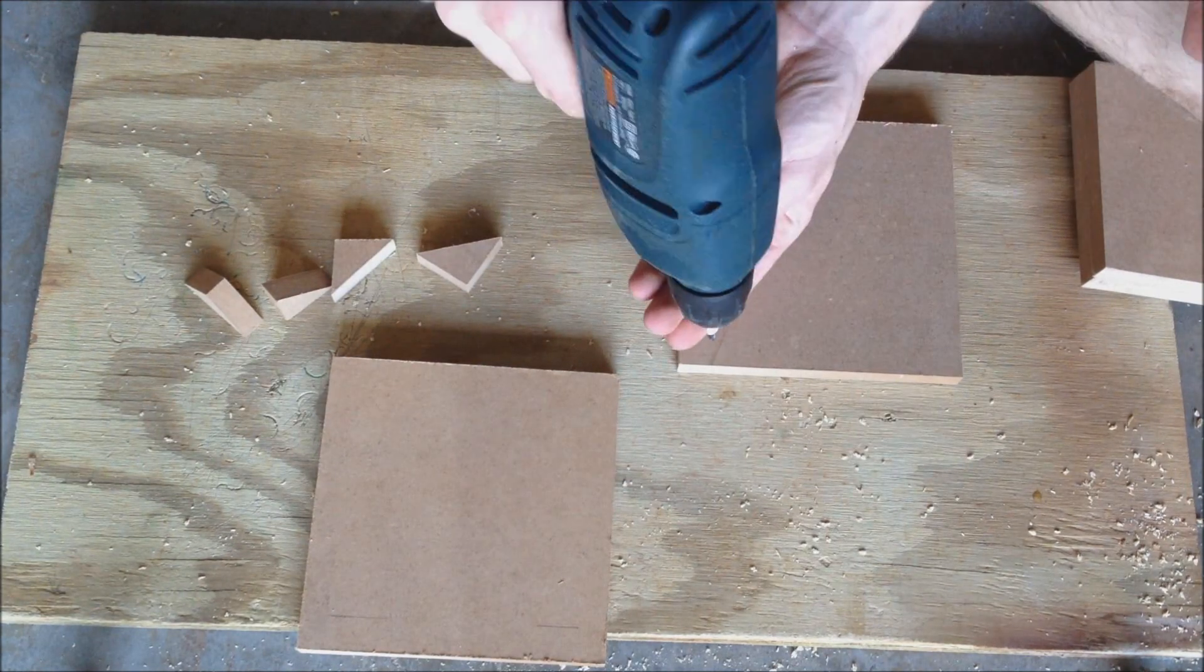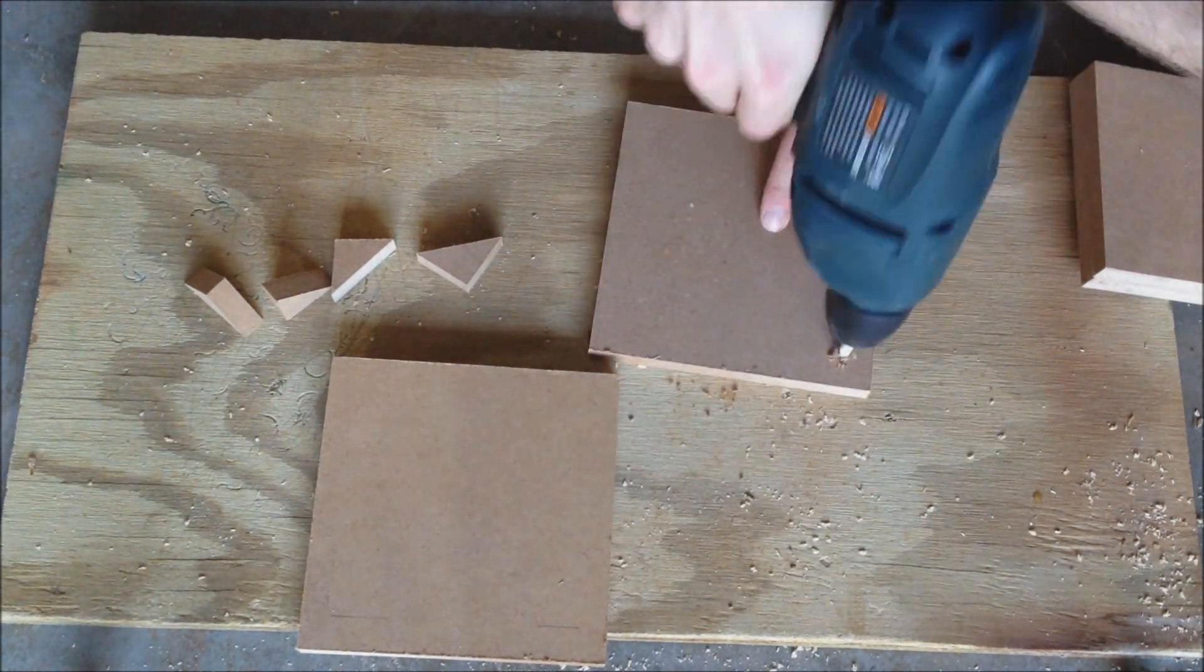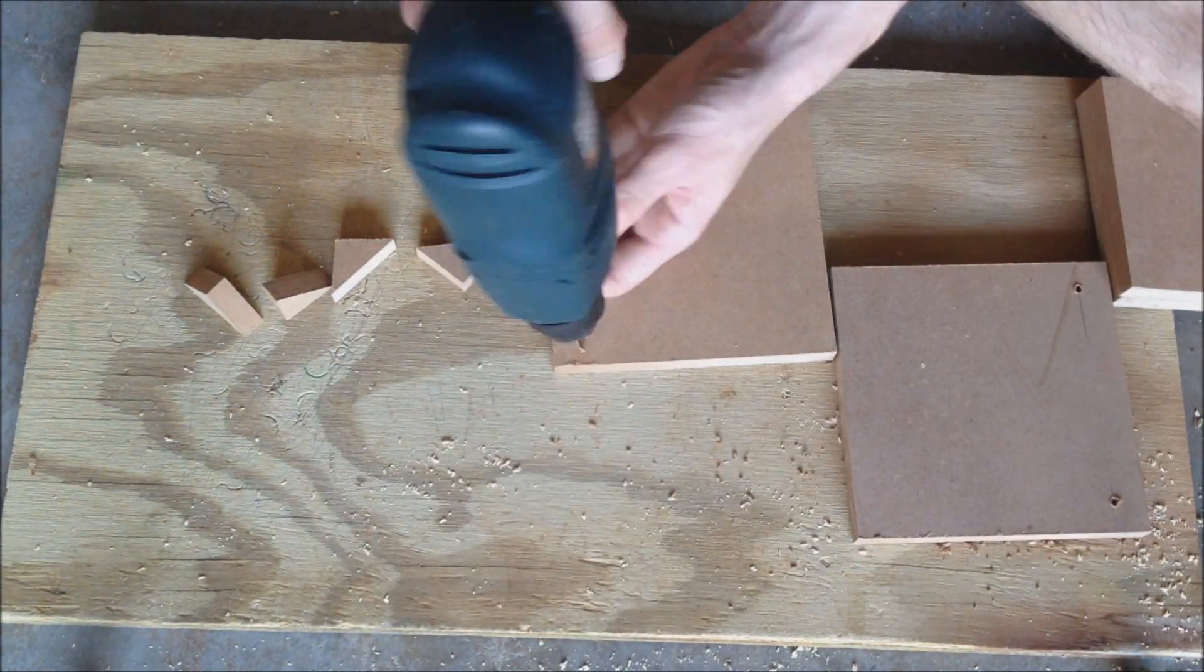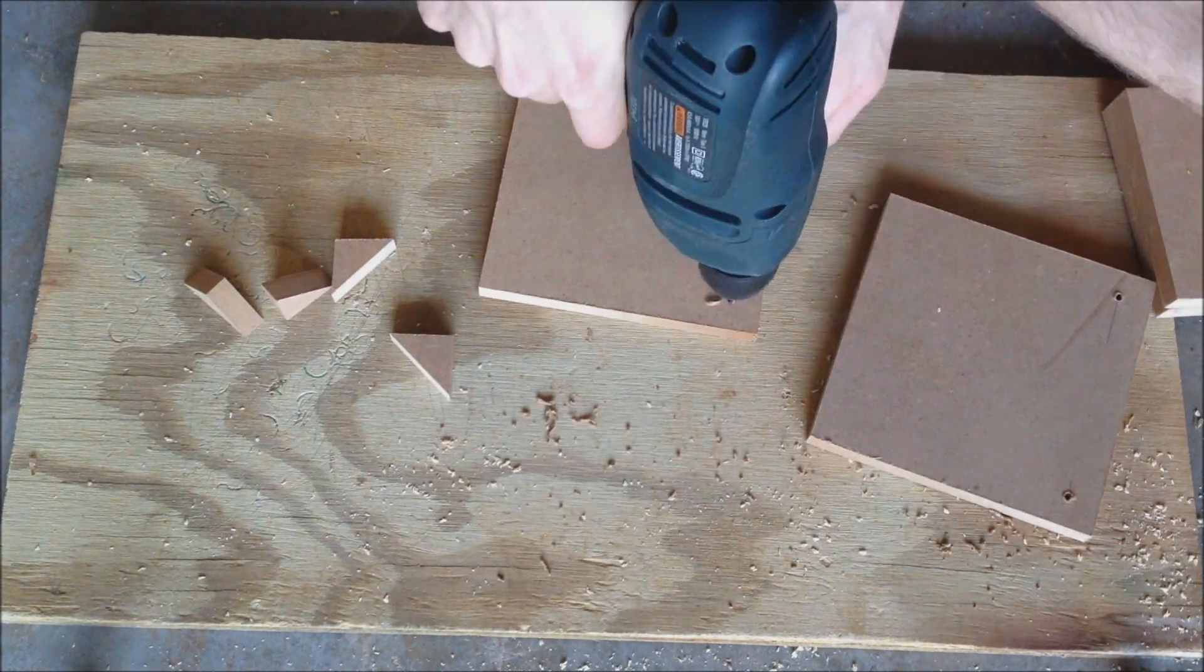Next, drill a hole in these points at a 45 degree angle. Wrap a piece of tape around the drill bit to make all your holes the same depth.